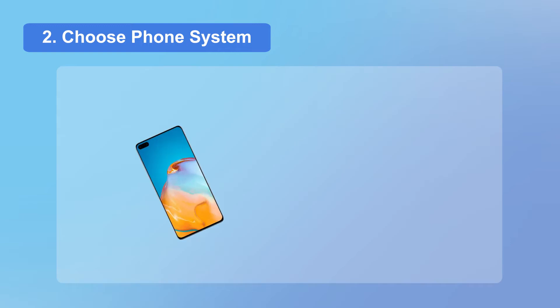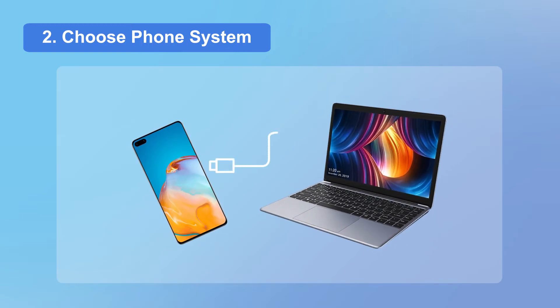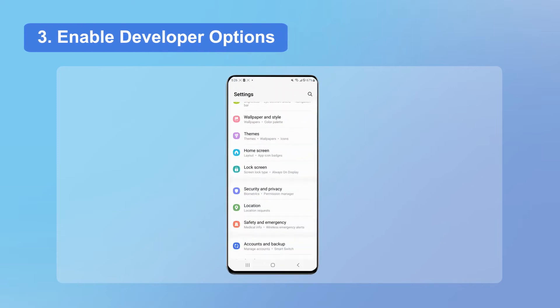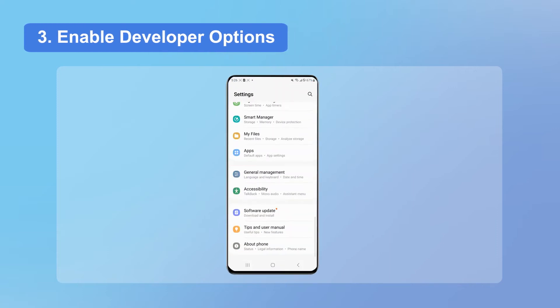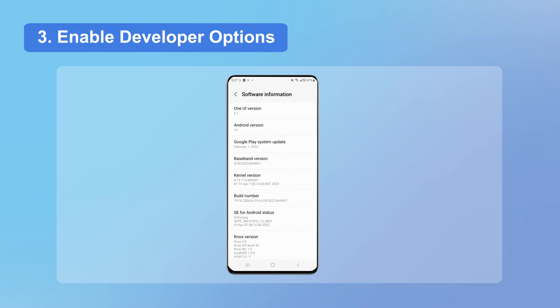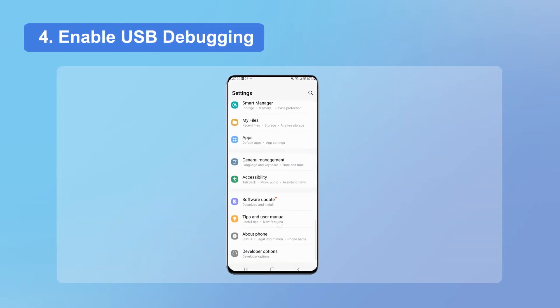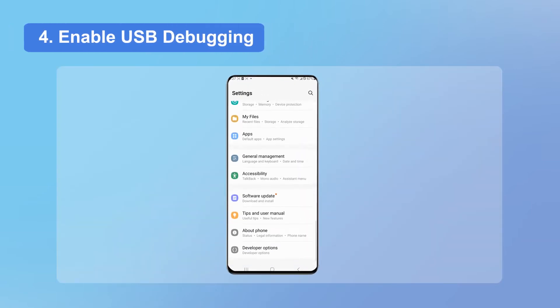Then launch the app. Connect your phone to the PC using a USB cable and choose Android. On your Android phone, move to settings, about phone, software information, and click build number 7 times to enable developer options. Then go to the developer option and enable USB debugging.